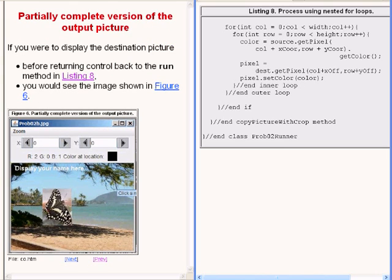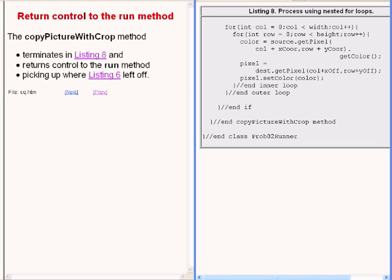If you were to display the destination picture before returning control back to the run method, you would see the image that is now showing on the bottom left of your screen. As you can see, that image contains only one butterfly image that has been copied onto the beach scene. The remaining code causes the method named copyPictureWithCrop to terminate and return control to the run method picking up where we left off earlier.